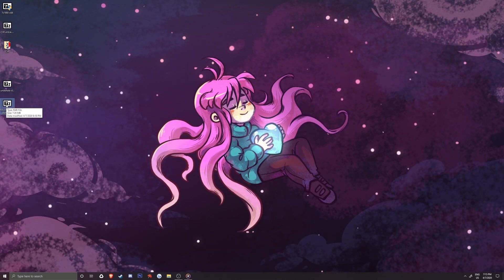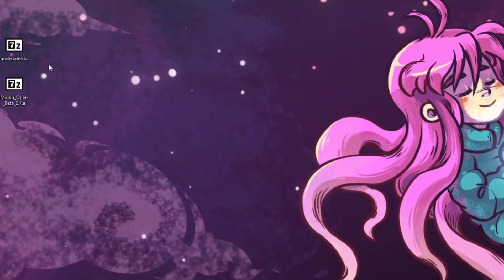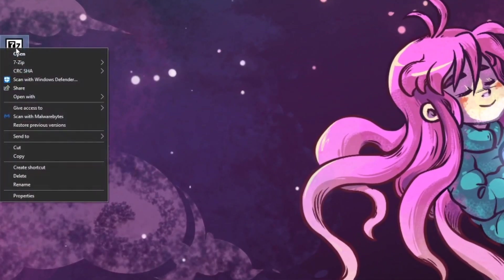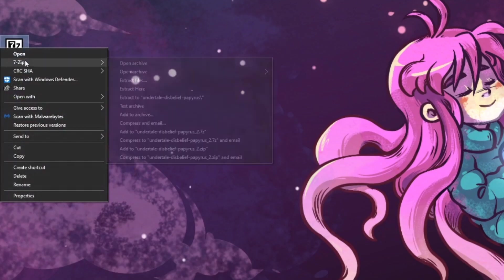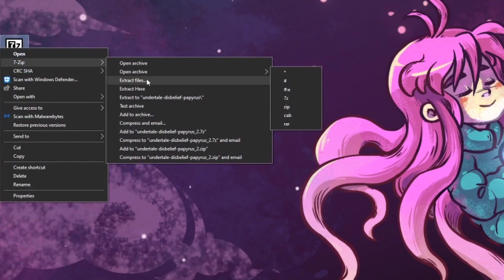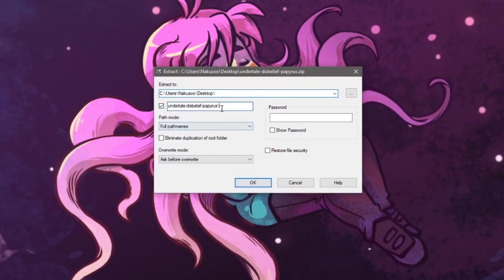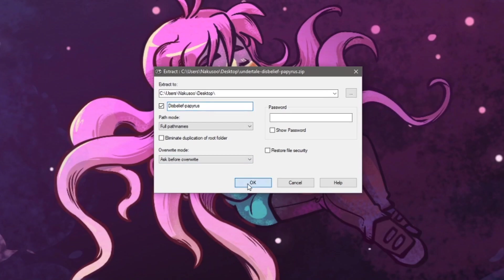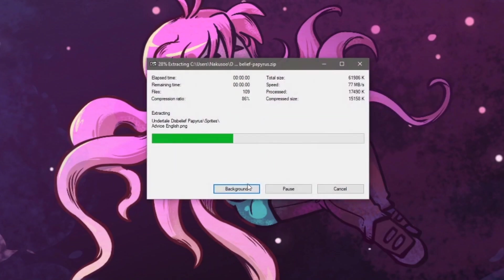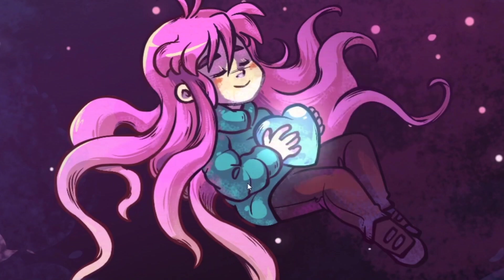The second mod is Mion which is a .rar file that I found from the Unitale Reddit. I'll start with Disbelief Papyrus by right clicking on it and select 7-zip, Extract Files. Just like before, I'll rename this mod folder in the second box and keep the location the same.